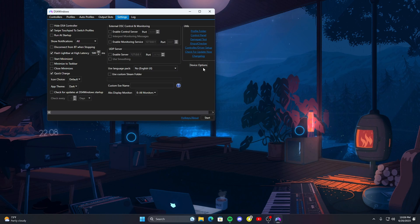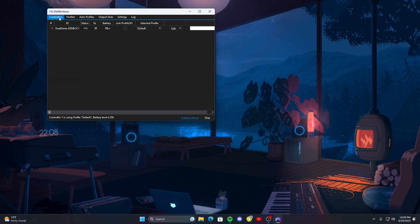Once that is done you can go ahead and click start, go to controllers again. And as you can see my controller is plugged in right now. But once you plug it in it should pop that up. If it doesn't while your controller is plugged in, turn it off and then turn it back on and it should pop up.